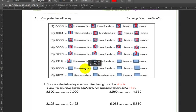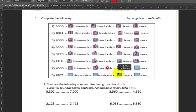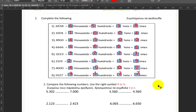Next up we have two thousand one hundred and nineteen — two thousands, one hundred, one ten, and nine ones. Then four thousand — four thousands and all the rest are zeros. And nine thousand one hundred and twenty seven has nine thousands, one hundred, two tens, and seven ones.